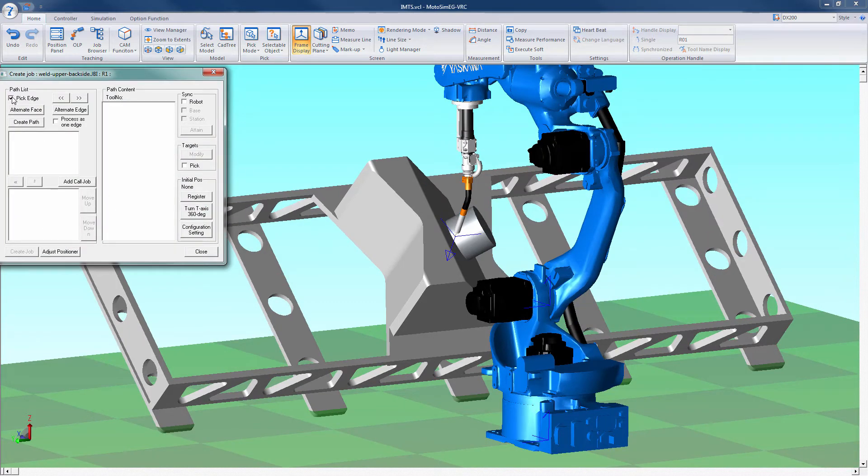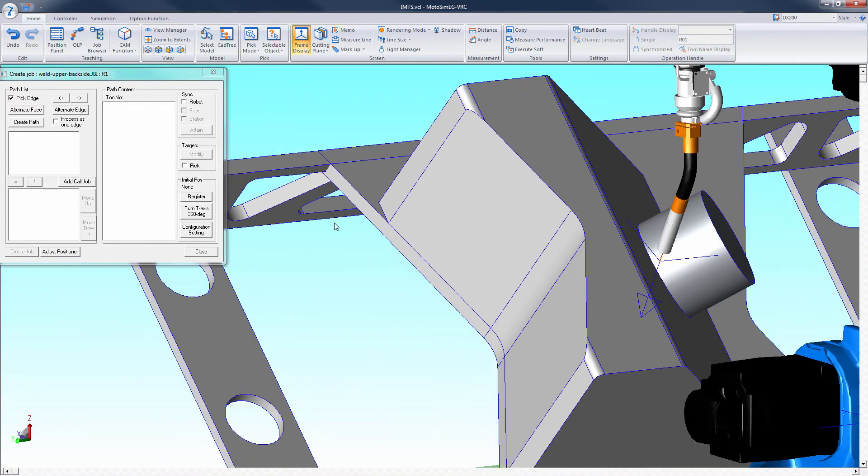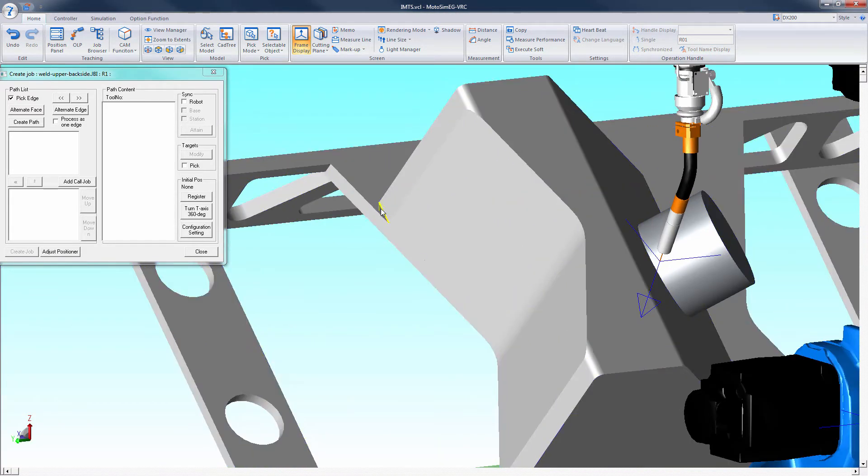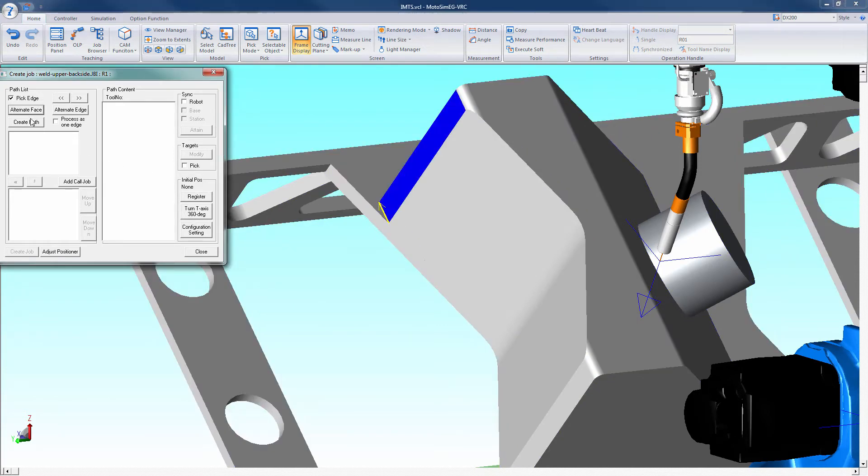Check the pick edge box and click an edge of the part at the beginning of the weld. You may need to select the alternate face and or alternate edge to get the correct surface and edge you need to weld.